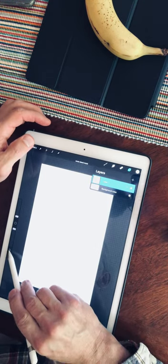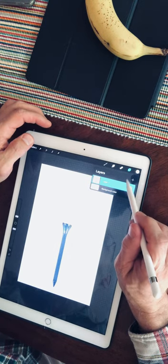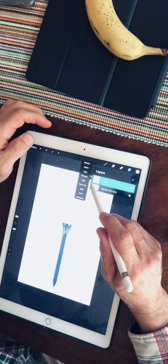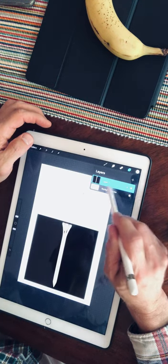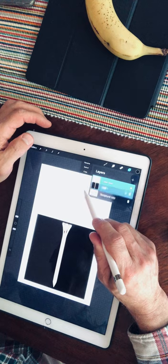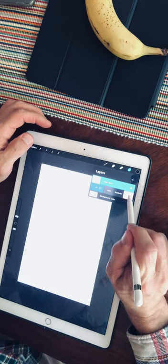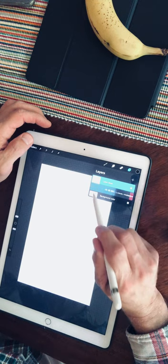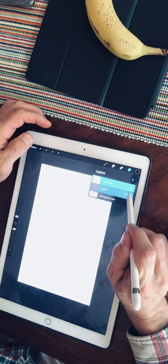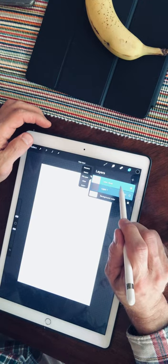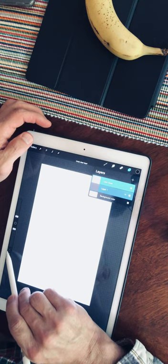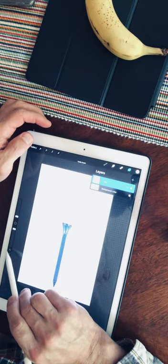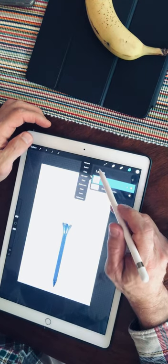The beauty of Procreate and digital art is that you can bring it back if you erase it accidentally. Invert, mask. Now why is that layer still there? Let's see.